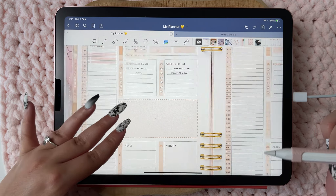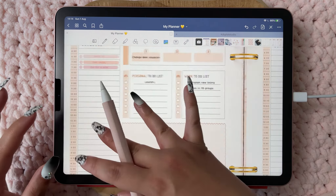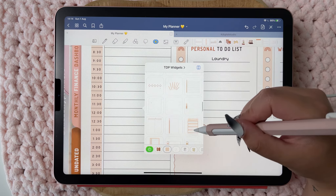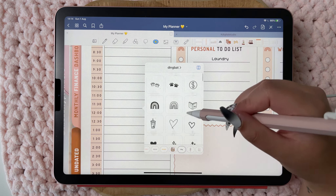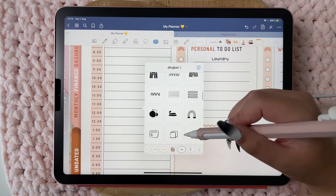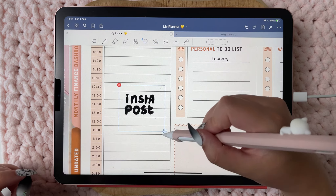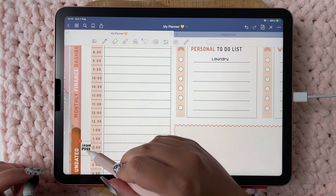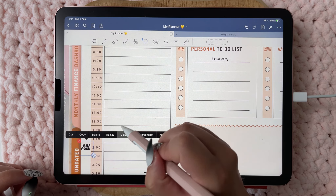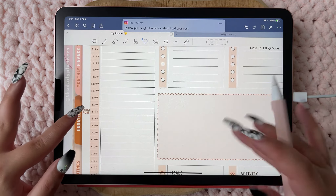I can always put down what I want. Let's also track my Instagram post with a dingbat. It's every day at 2 p.m., and yeah, I like that.